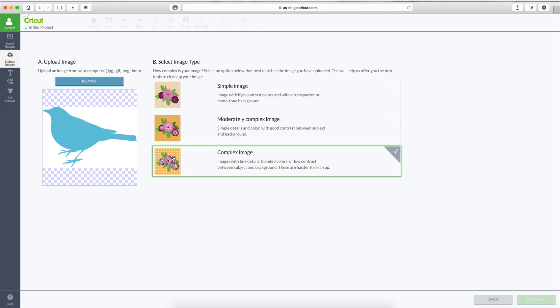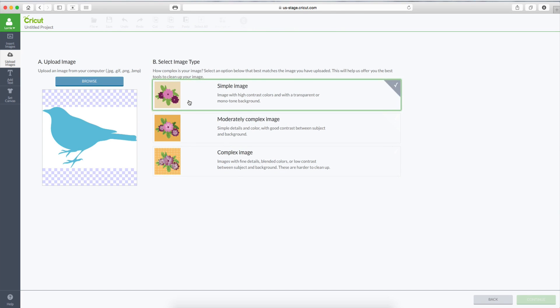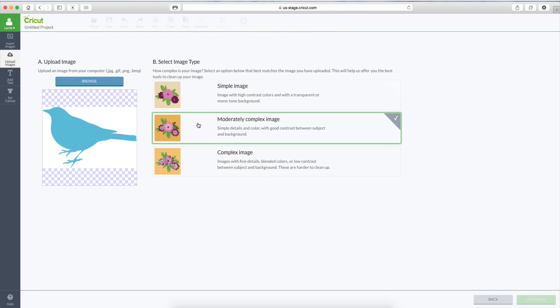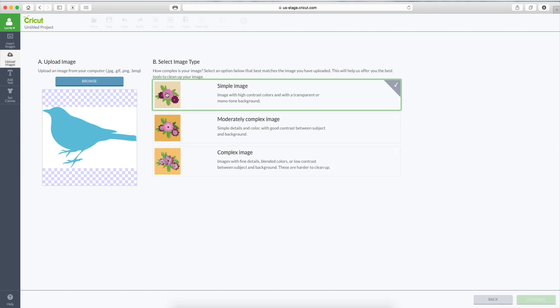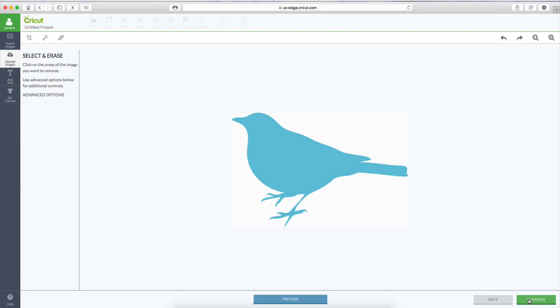We have three options here. Simple Image, Moderately Complex Image, and Complex Image. This is a pretty simple image. It's just two colors. It's not got a lot of detail. So I'm just going to click on Simple Image, and then we'll click Continue.